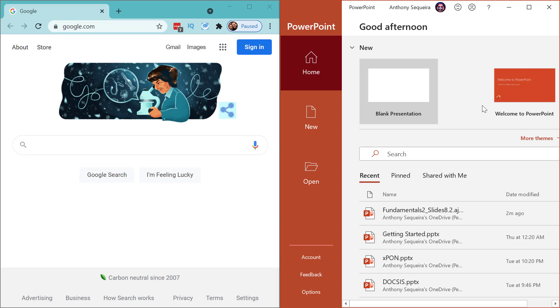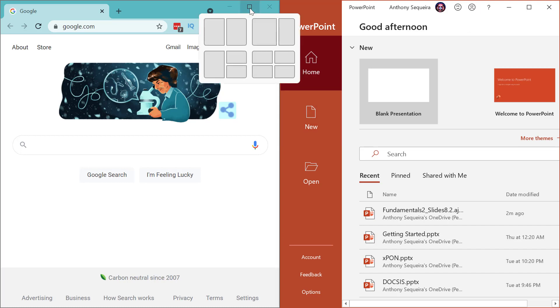Well, now they've kicked it up a notch and I love it. If we hover over the maximize button, you're going to notice these snap layouts.